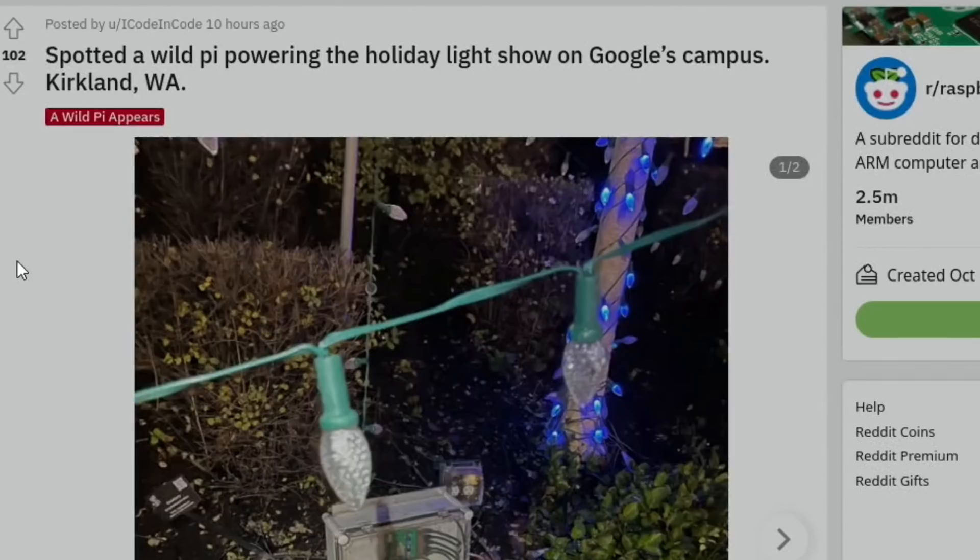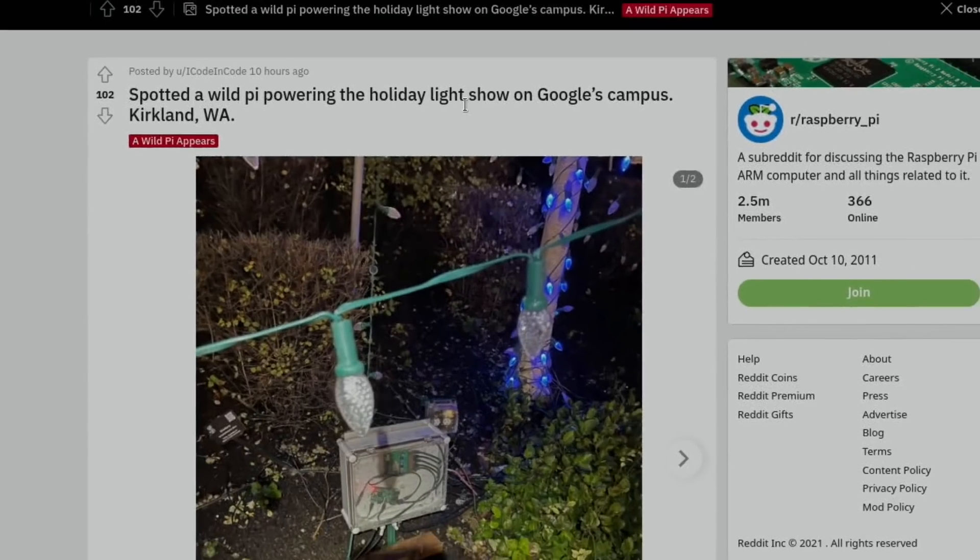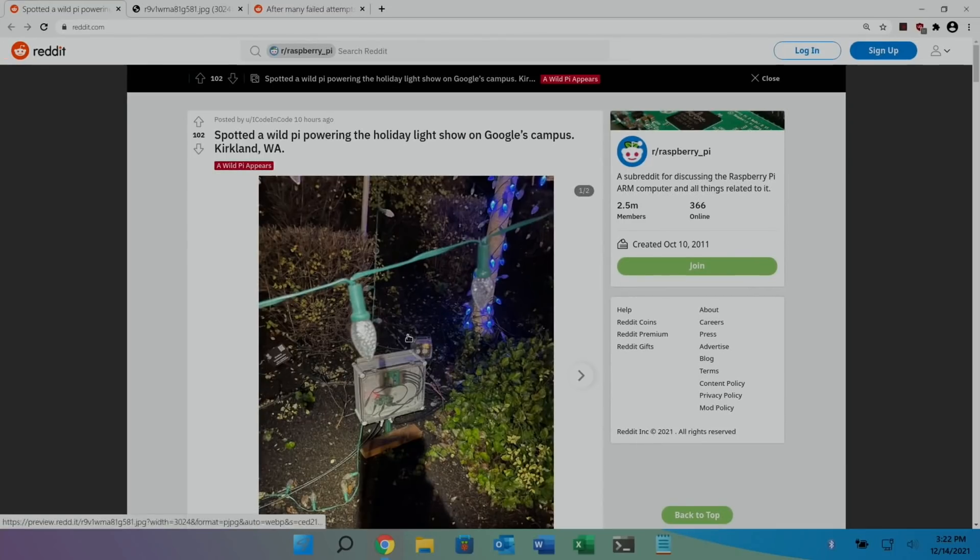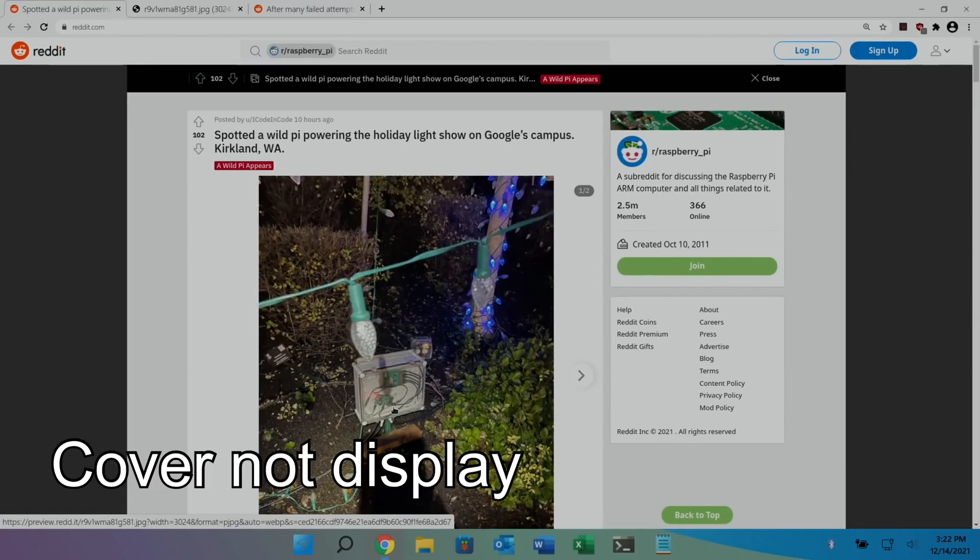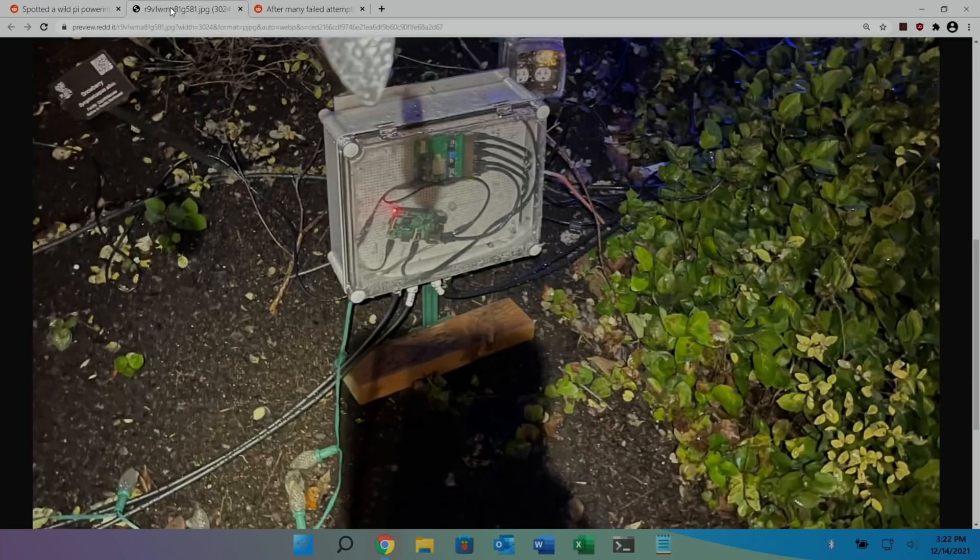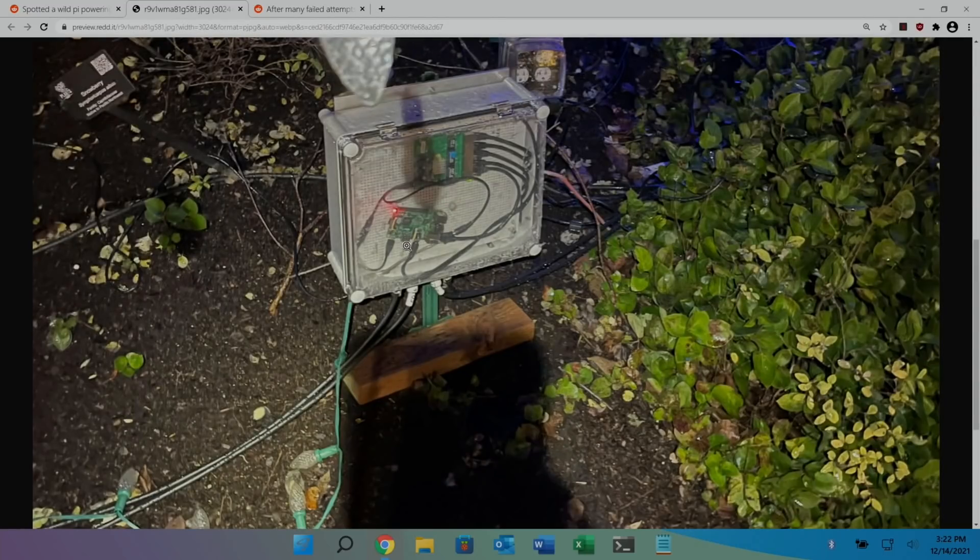Next up, I really like these stories. Spotted a wild Pi powering the holiday light show on Google's campus. You can see here in this box with weirdly a transparent display. Now I think probably looking at it that's a Pi 3 or it's an older Pi anyway because it's got a full size HDMI on the side of it.